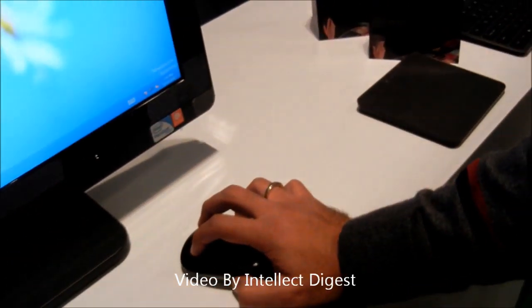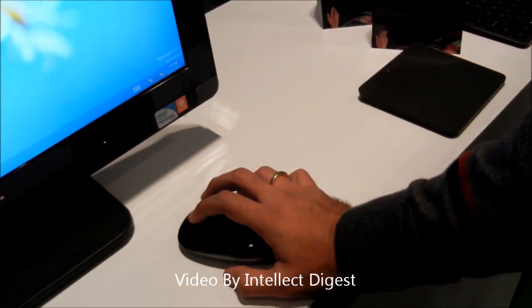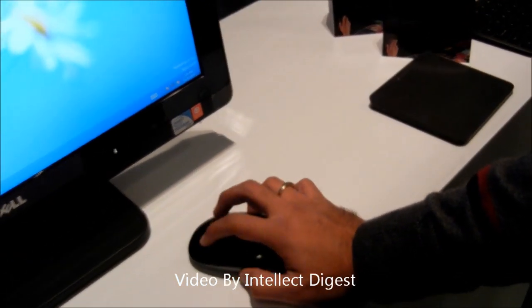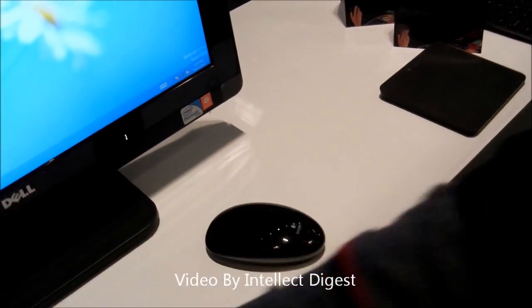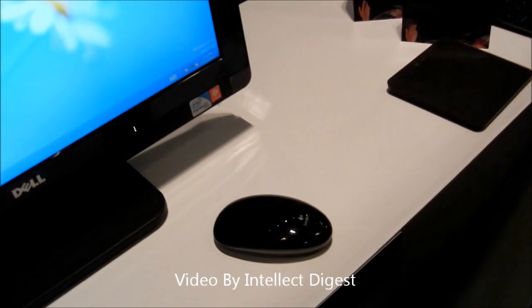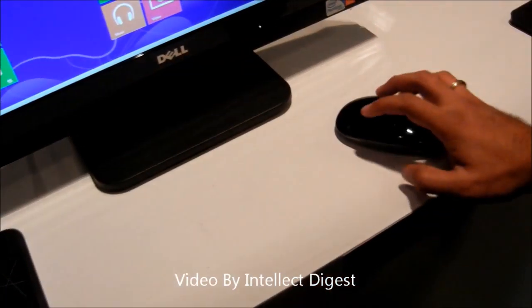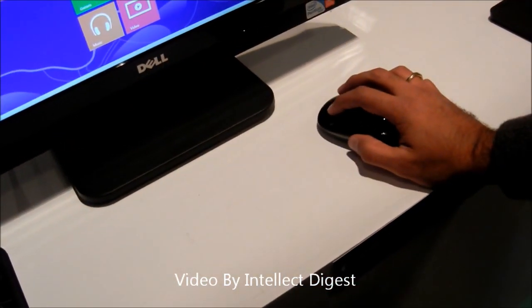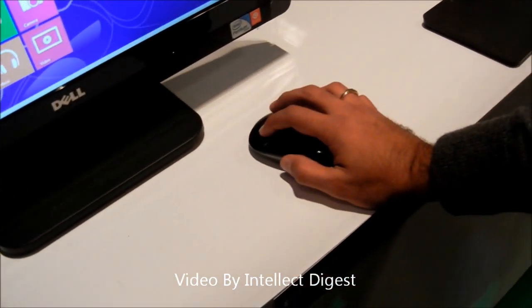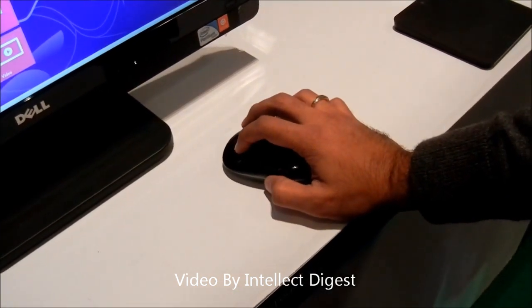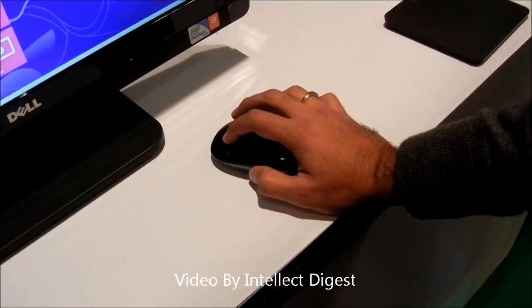So this is how it is and let me just show you how it works with Windows. Let us go to the Windows home screen first and let me open some pictures.